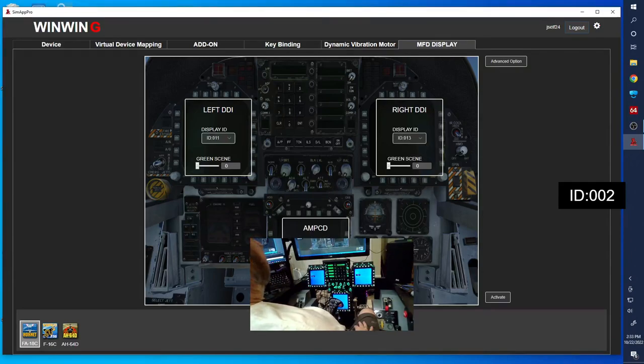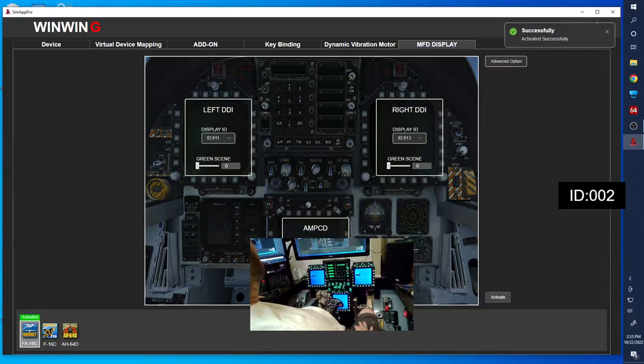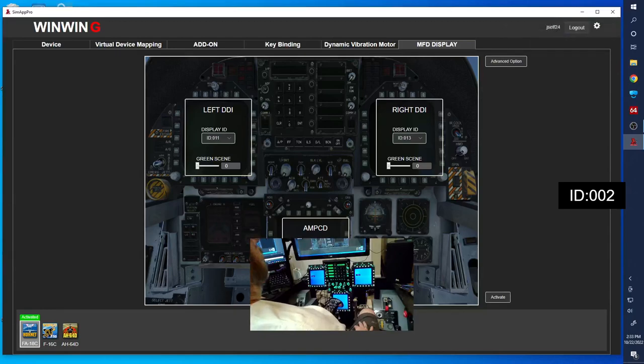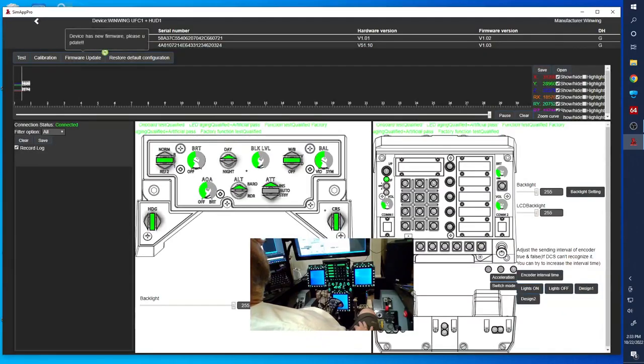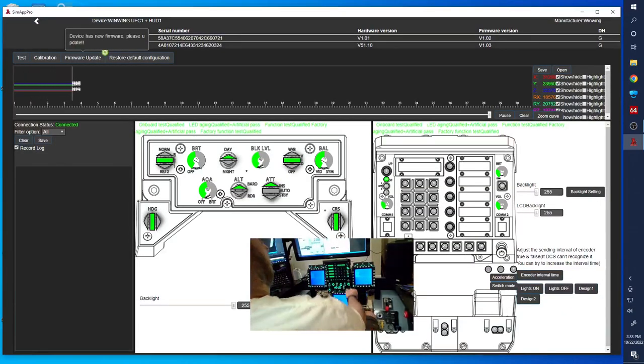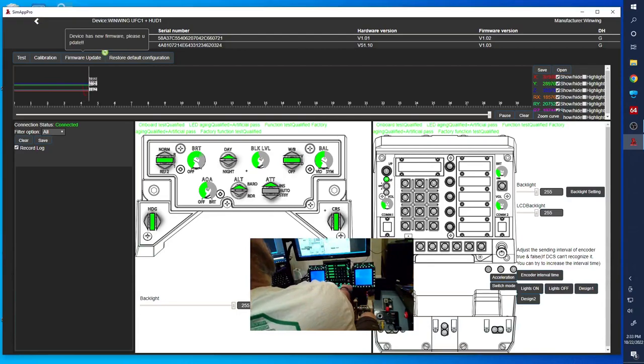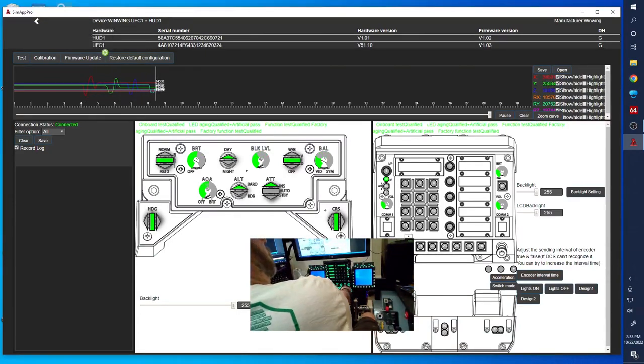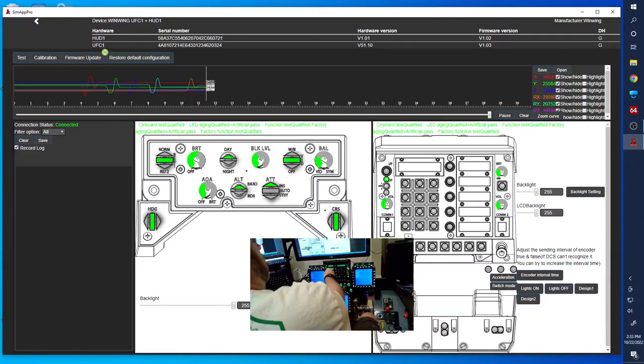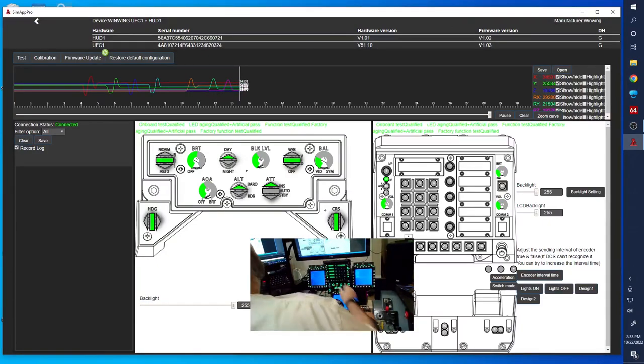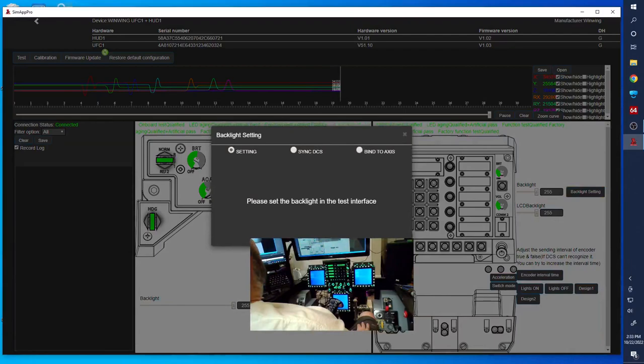I've got 012 on the bottom, 011 over here on my left, and 013 on the right. Then we're going to click activate. Got the successful activation. Let's check out the devices and see if there's any settings we want to change here. This is the UFC. We've got our axes, all seem to be working. I don't think there's anything we want to adjust here. Maybe the backlight. Let's set the backlighting to sync with DCS.